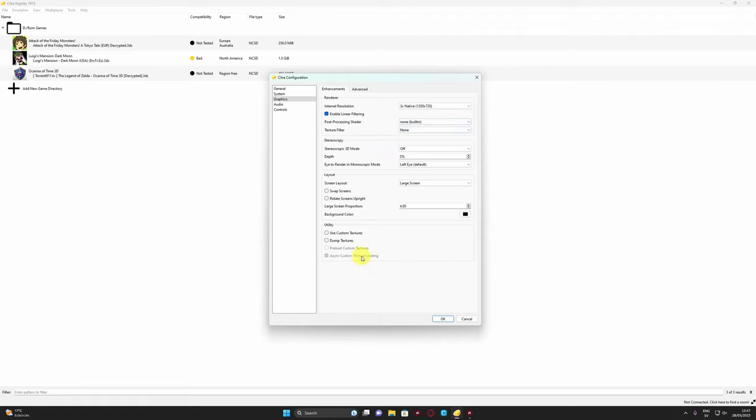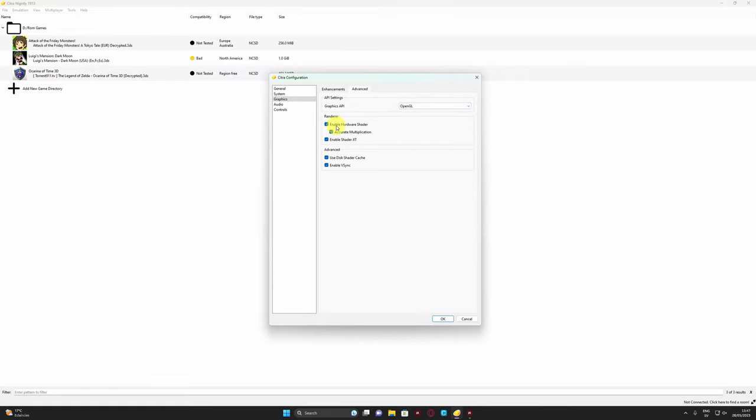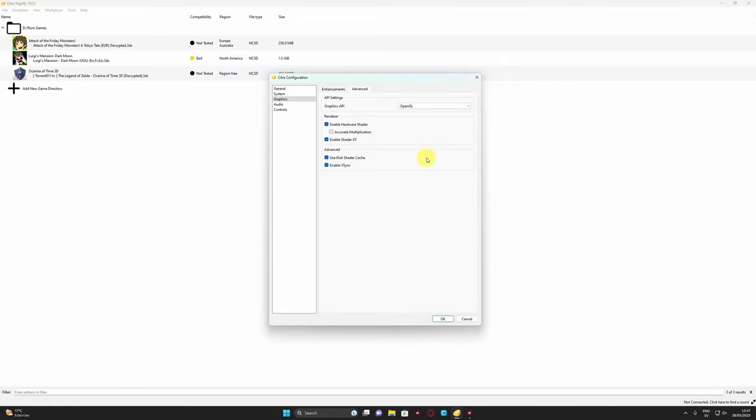You can play with this, nothing too special here either. In advanced graphics, you go for graphics API, go for OpenGL and play with anything else. Keep enable hardware shader on, accurate multiplication on, enable shader JIT. I think there's one, this one here. Keep this thing off actually. I put it off but it seems not to be saved, so keep this thing off.